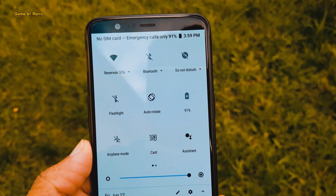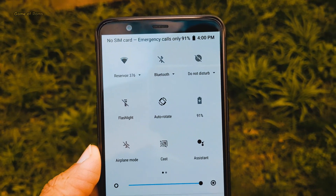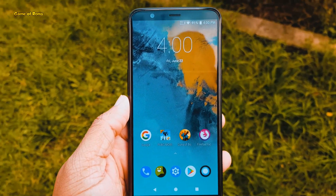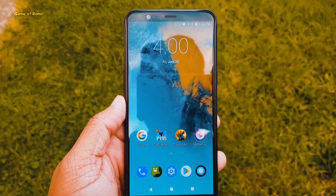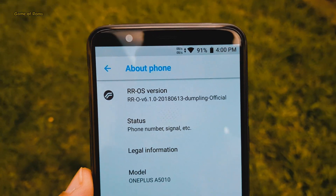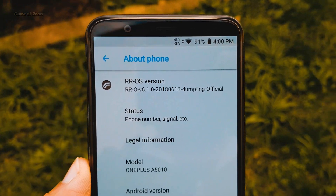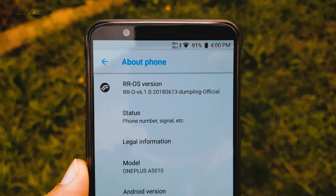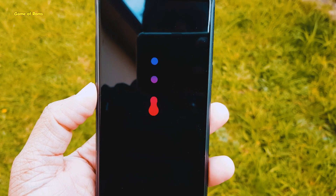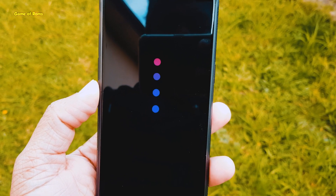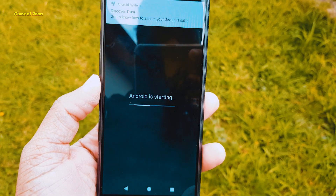Now let's talk about battery life. Battery life on this ROM is actually good. I got 6 hours of screen-on time and the standby time is average. I left my phone at 100% overnight and in the morning I had 90%, so 10% battery drain overnight. I'm talking specifically about Resurrection Remix battery life on OnePlus 5T. On my Redmi Note 4, this ROM gives outstanding battery life.